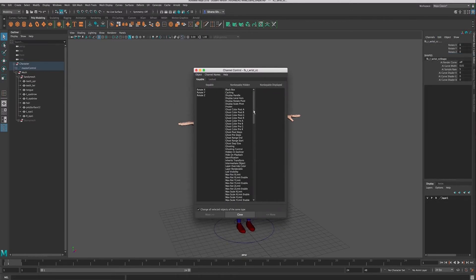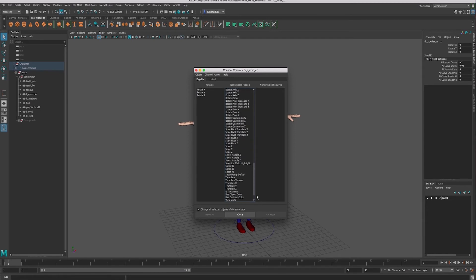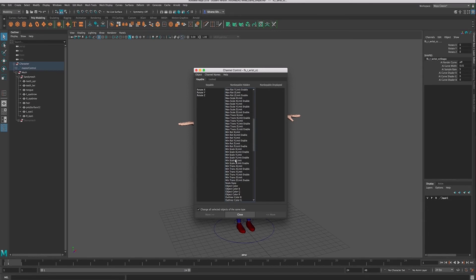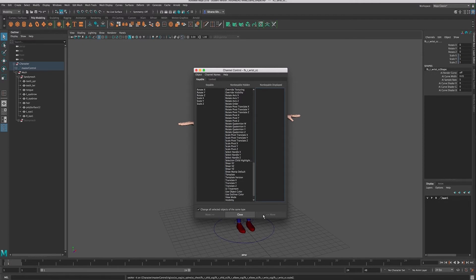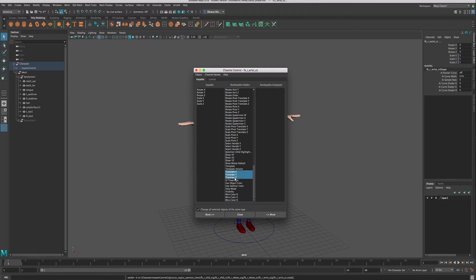And this will show you all of the things that you can actually have available in your channel box that are hidden normally. But if we scroll down, we can see here we have our scale, so we can bring these back—so move into the keyable channel—and we can also bring back our translate.